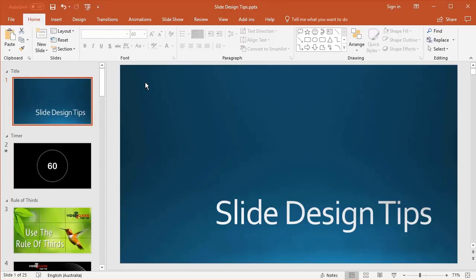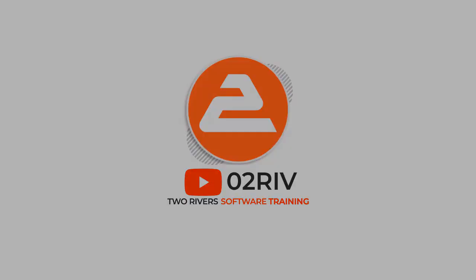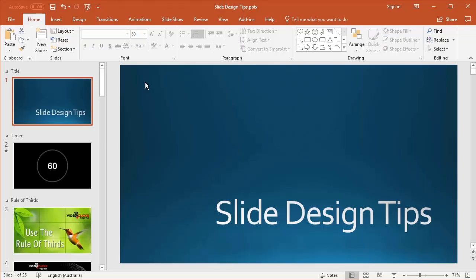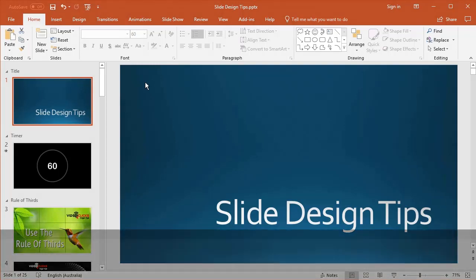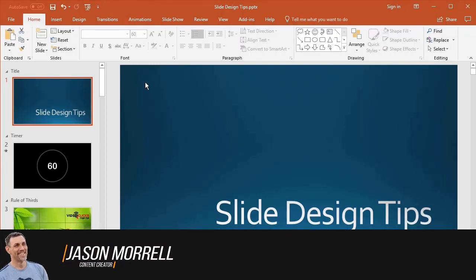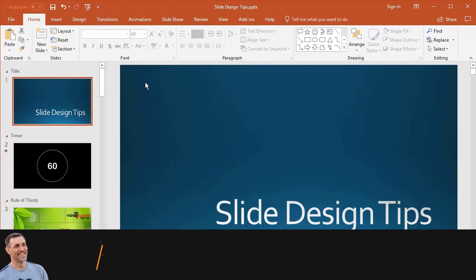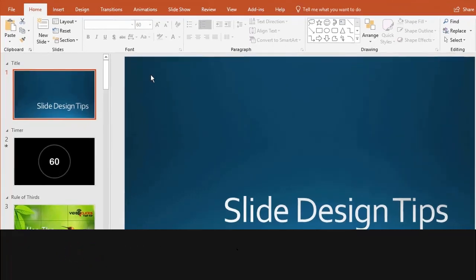In this video, I'm going to give you some slide design tips to help you when you're designing your own presentations. A lot of this has science and research behind it, but also comes from my personal experience designing PowerPoint slides in the past.